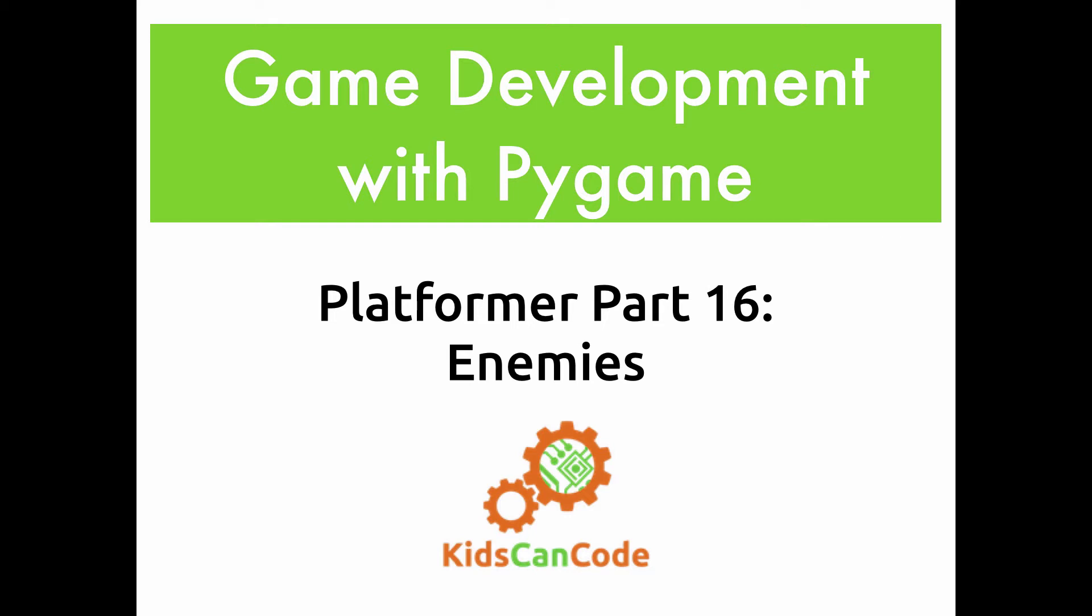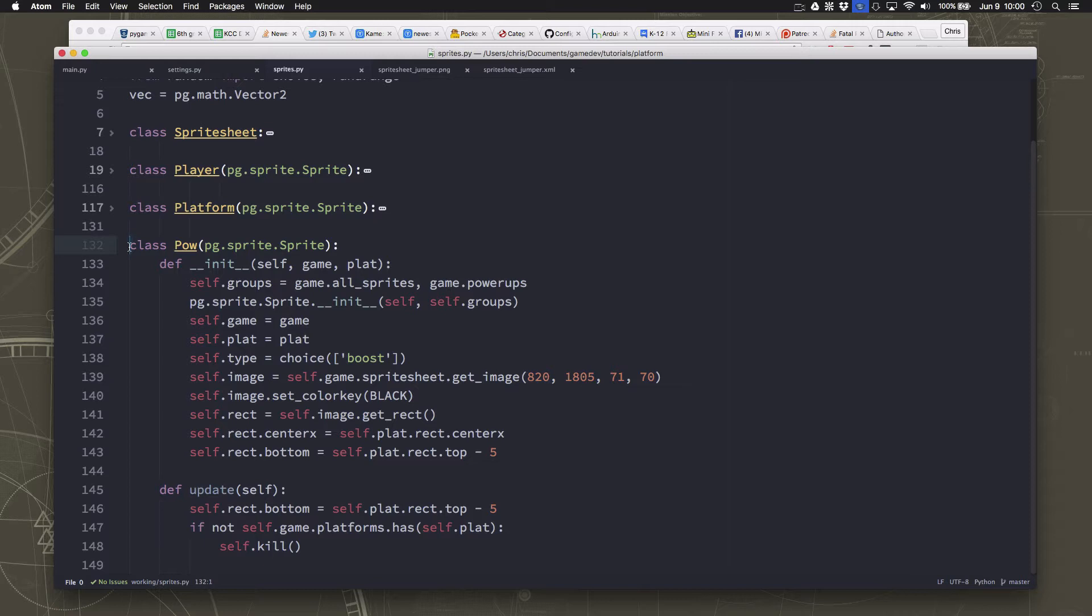Welcome back to Game Development with Pygame. This is part 16 of the platformer game, and in this video we will be adding enemies. We're going to make the game a little more challenging now by adding a mob sprite that we'll have to avoid.